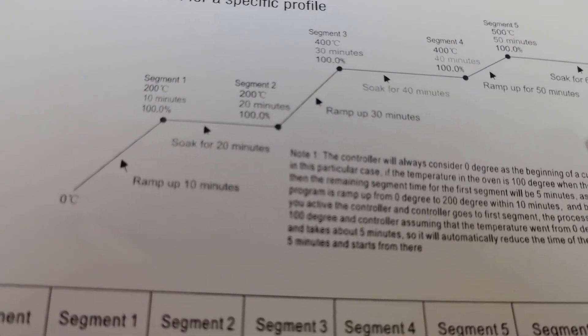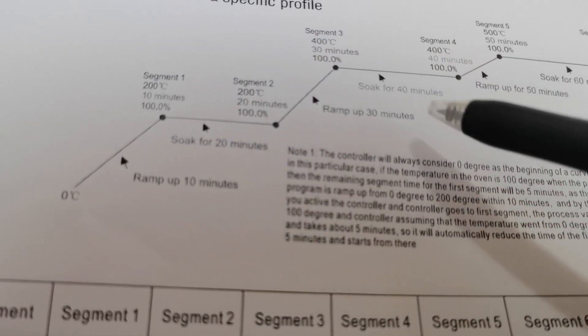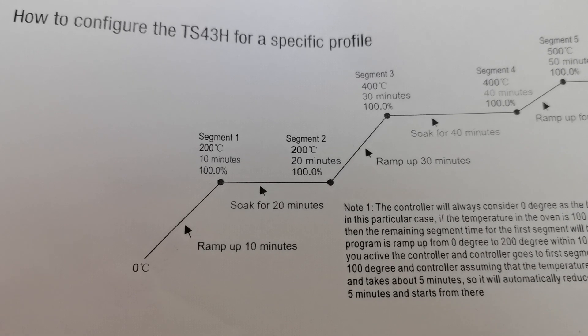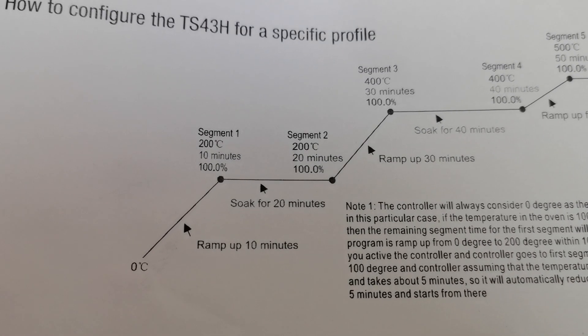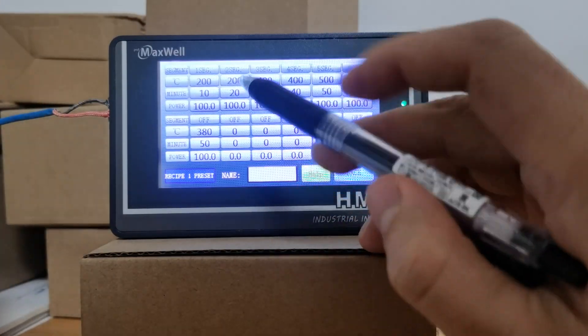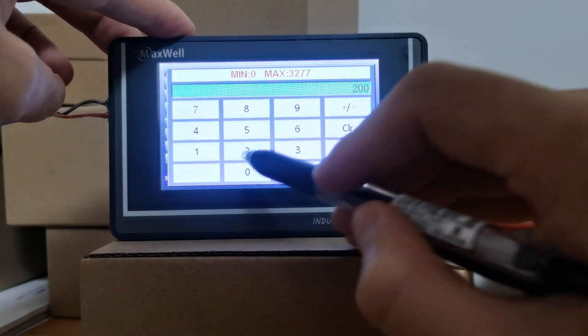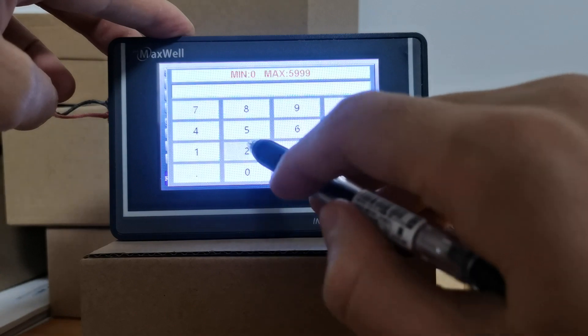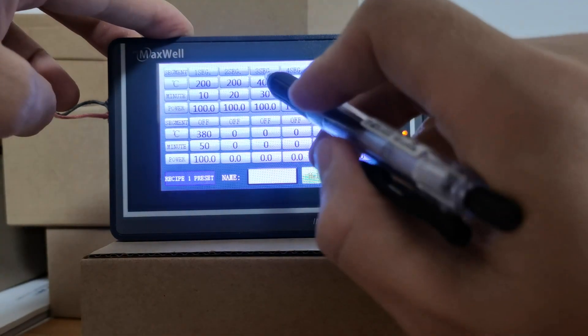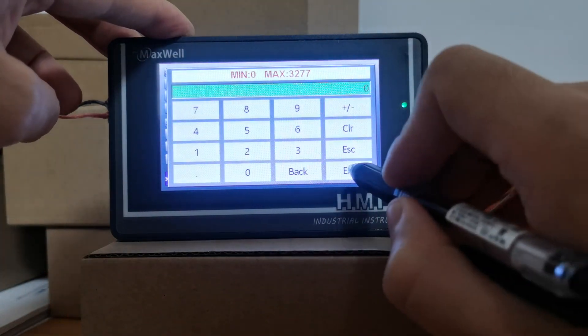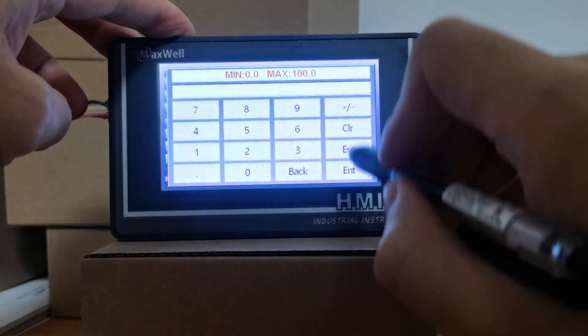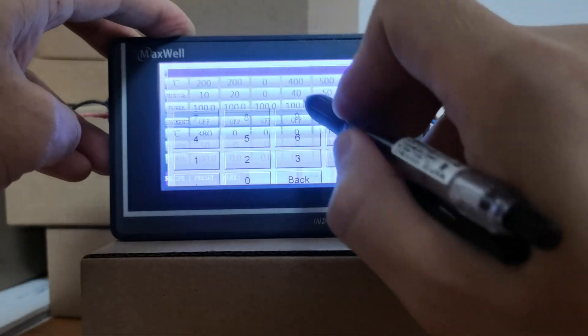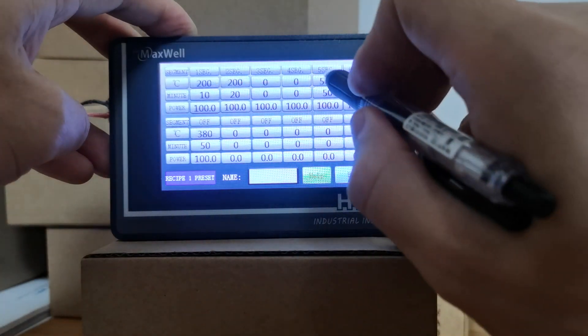Segment two is a soak segment, so the temperature will be maintained at 200 degrees for 20 minutes. 200 degrees for 20 minutes. I'm going to put all of this to zero so you have a better idea of what I'm talking about. I'm going to quickly change all of this to zero first.